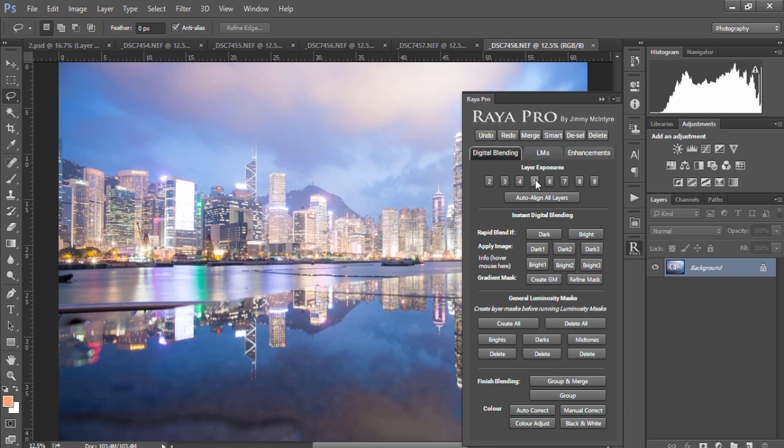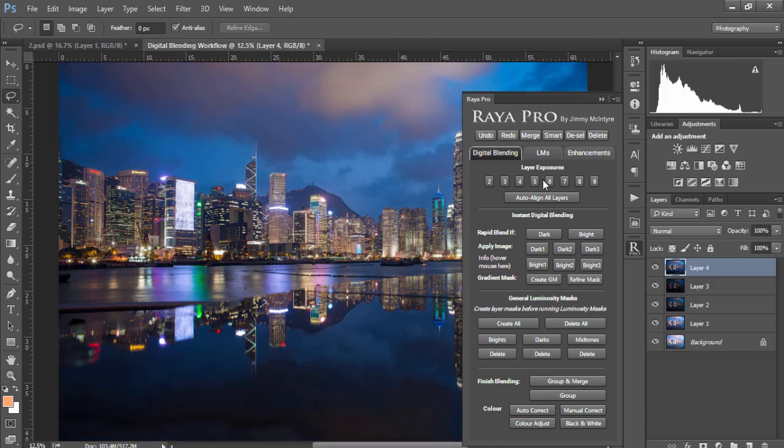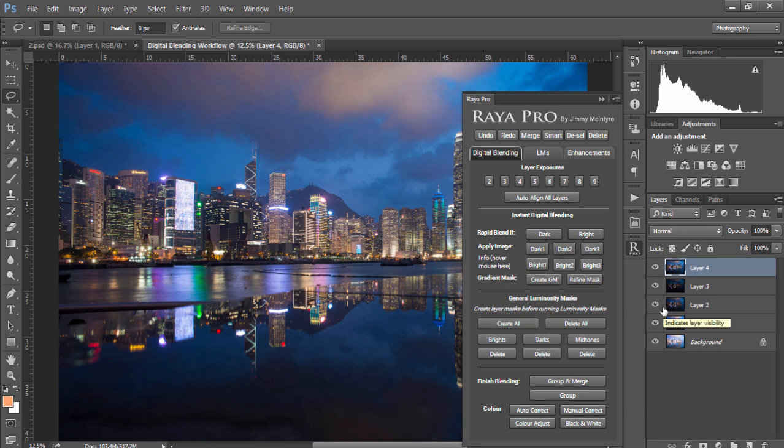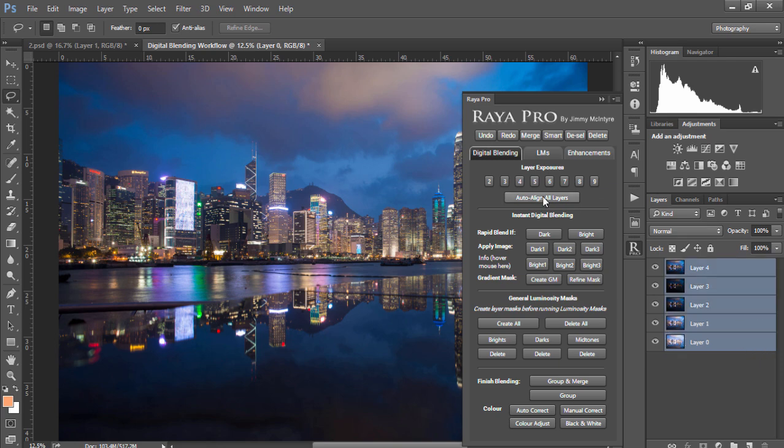So I have five exposures so I'm going to press number five and now we'll see all of our exposures are layered nicely in Photoshop. If you shot your exposures handheld and you want to align them in Photoshop, all you need to do is unlock the background layer and choose auto align.